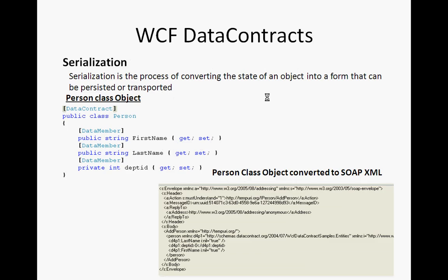As you know, WCF request and response goes with a SOAP-based format. Most of the time it is a SOAP-based XML format. So if you are sending a request, the request should go with the SOAP-based XML format. Even if you are getting a response, your response is in SOAP-based XML format.